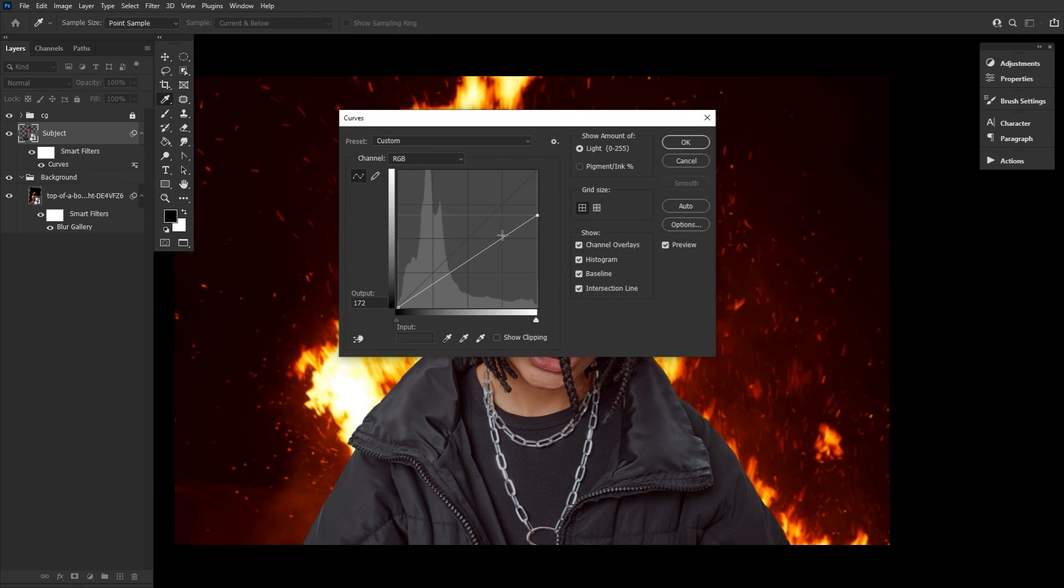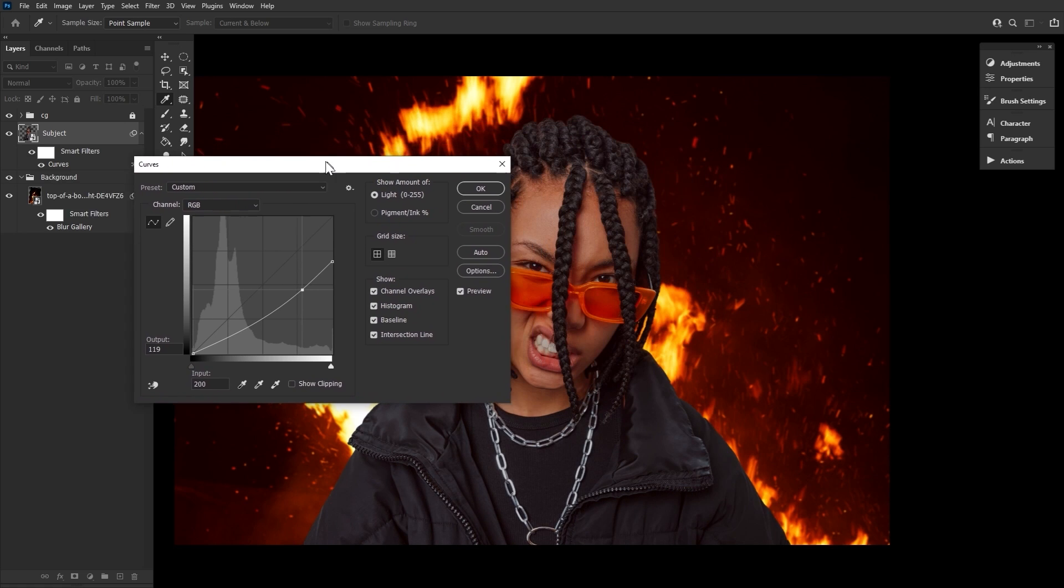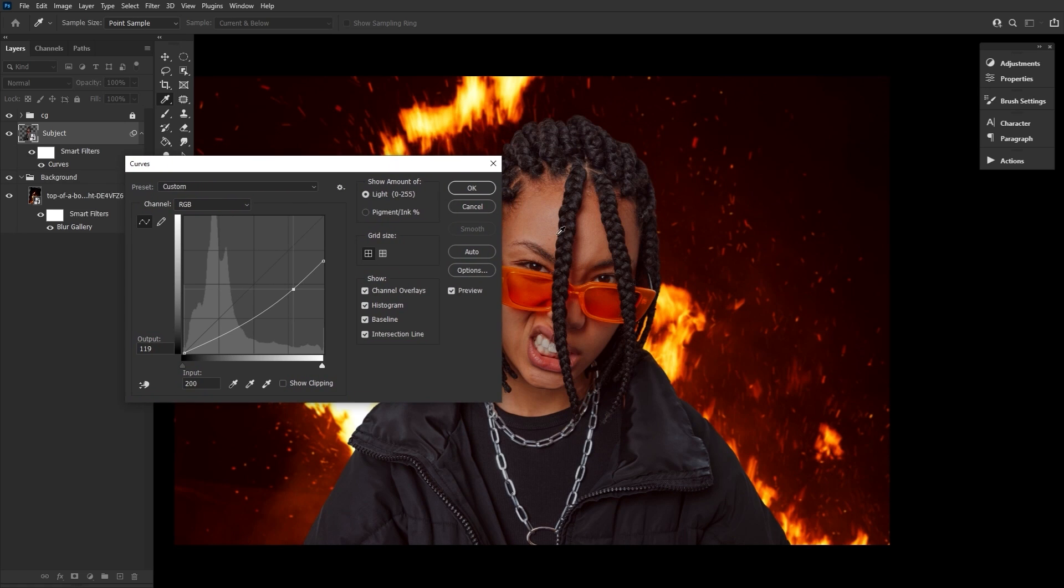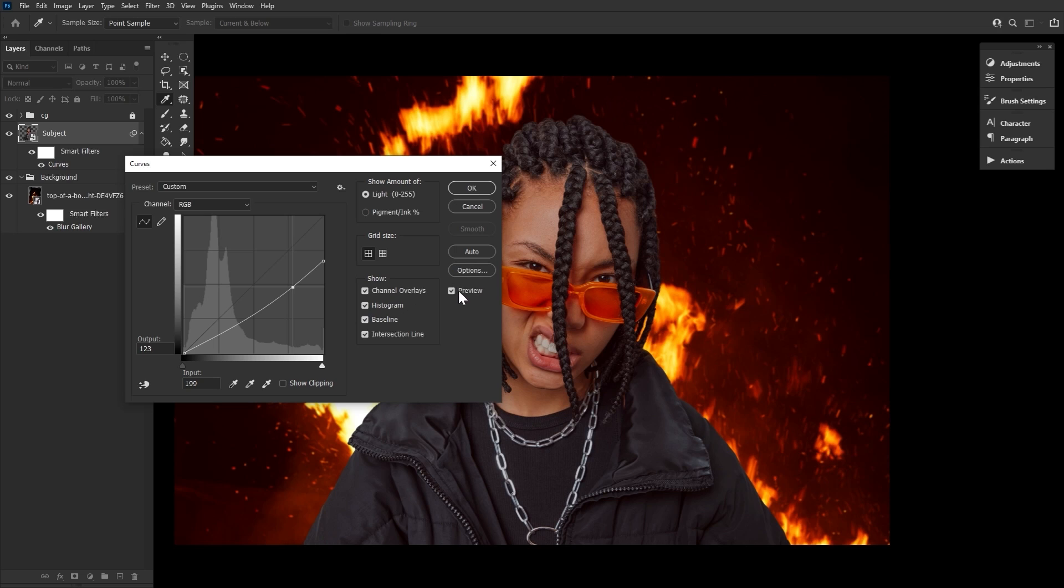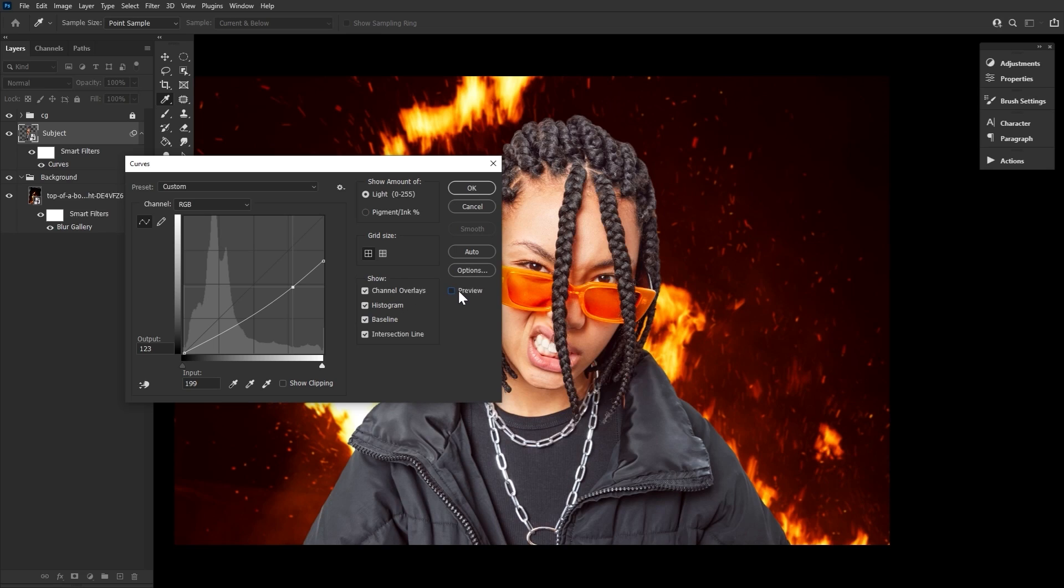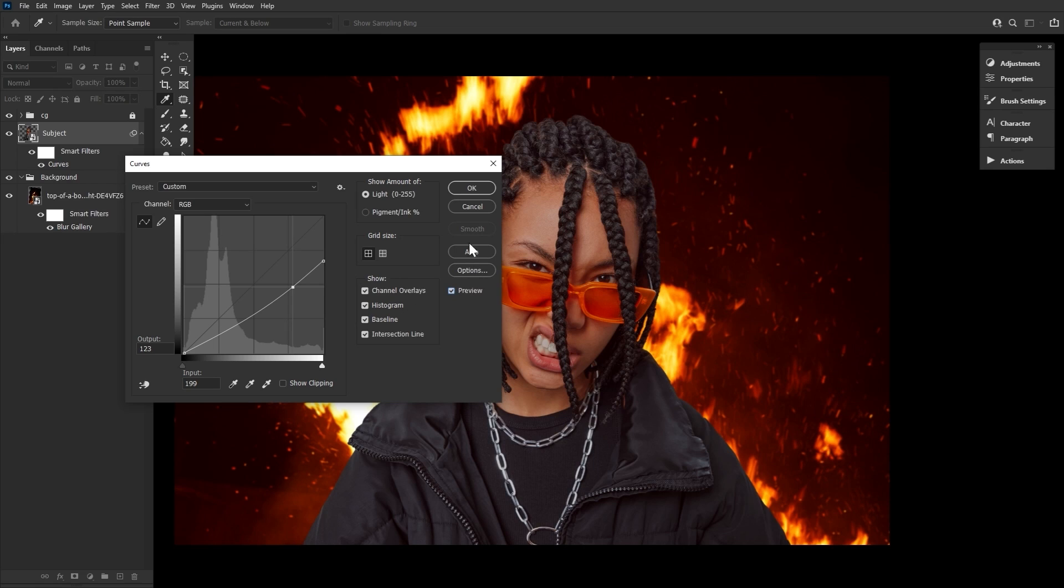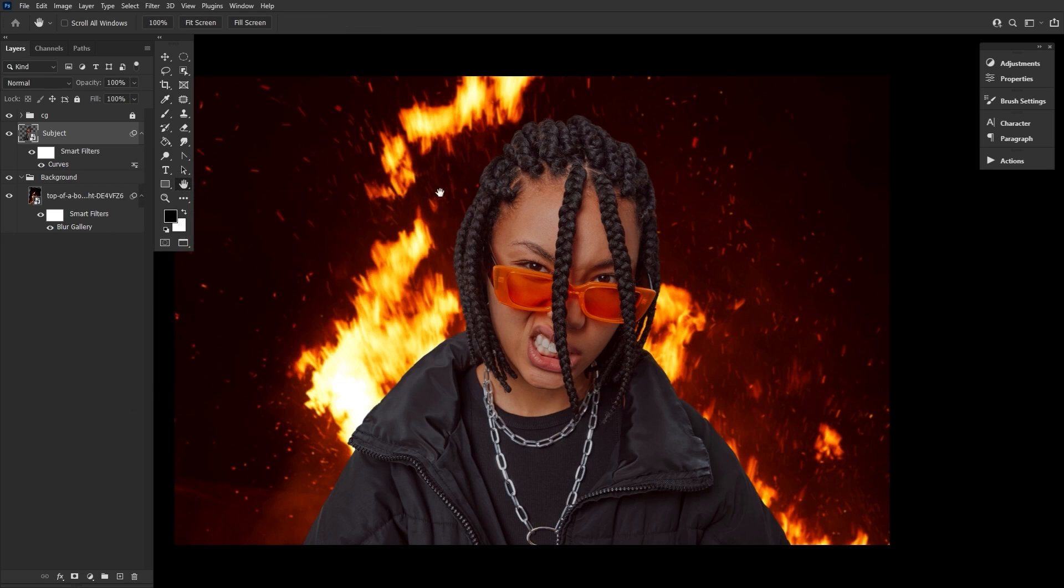Our subject in this case is exceptionally bright, so we want to make sure to dull all of those highlights. I do recommend working with smart objects as settings like these may need to be adjusted as you go.